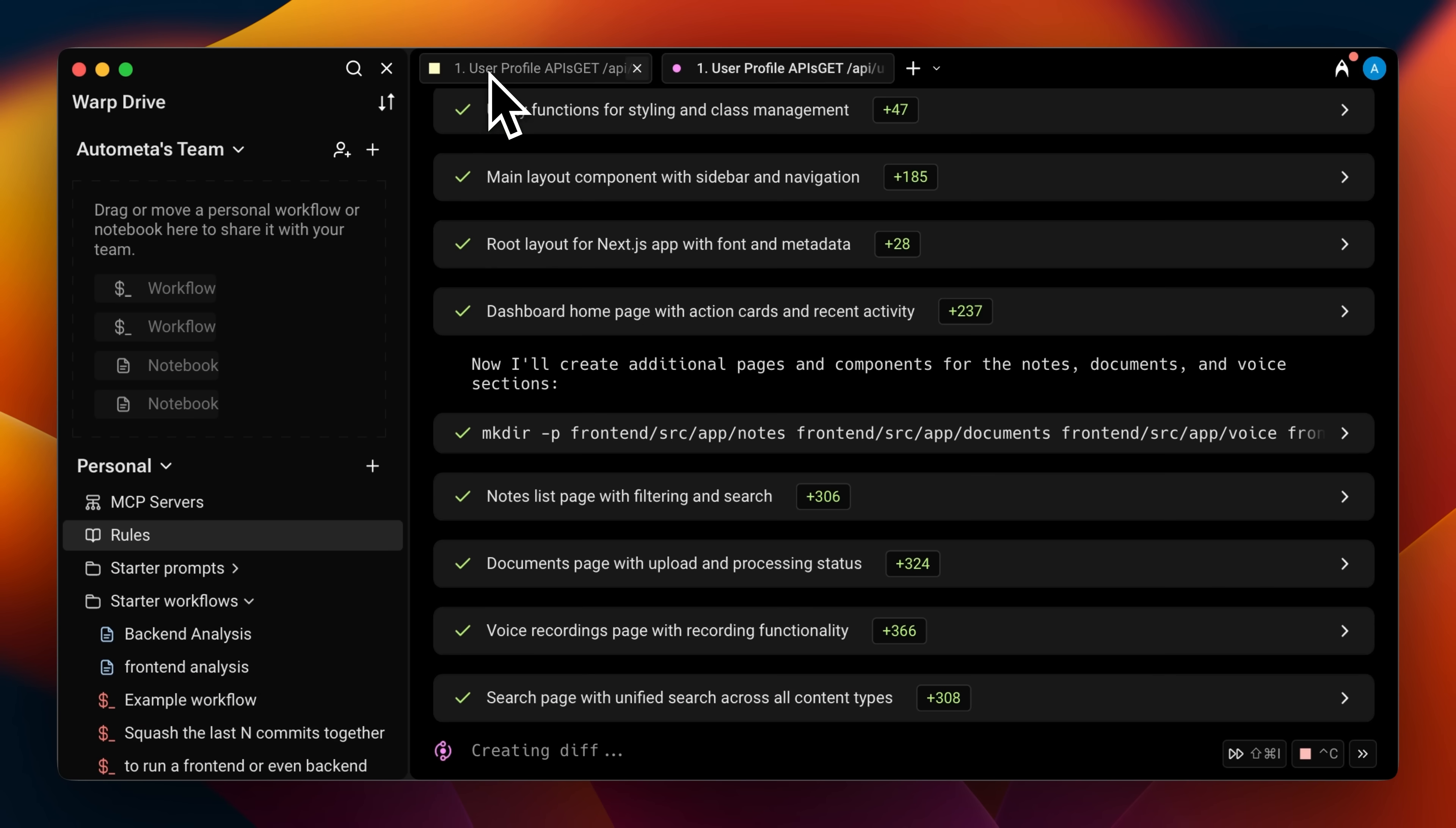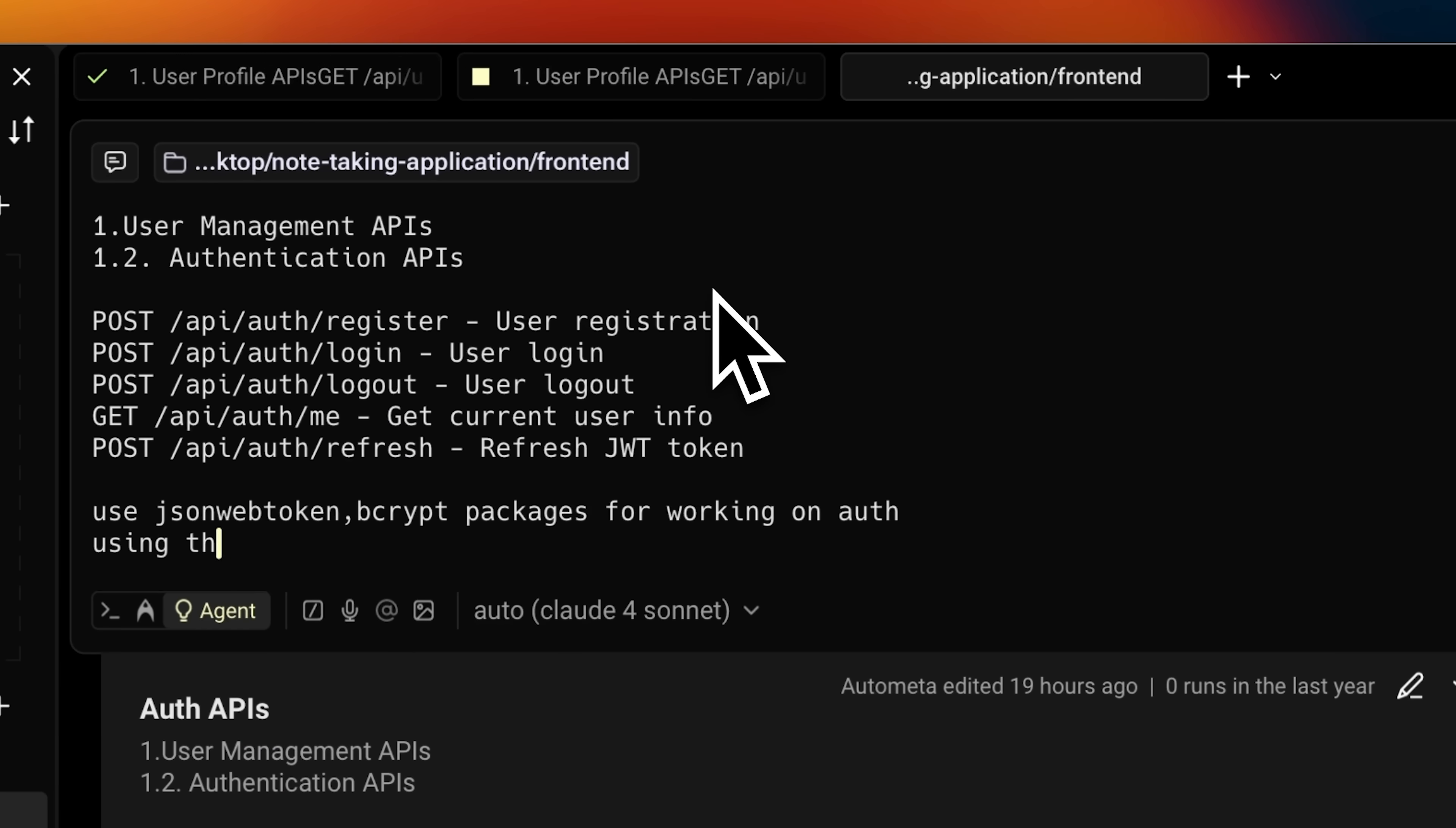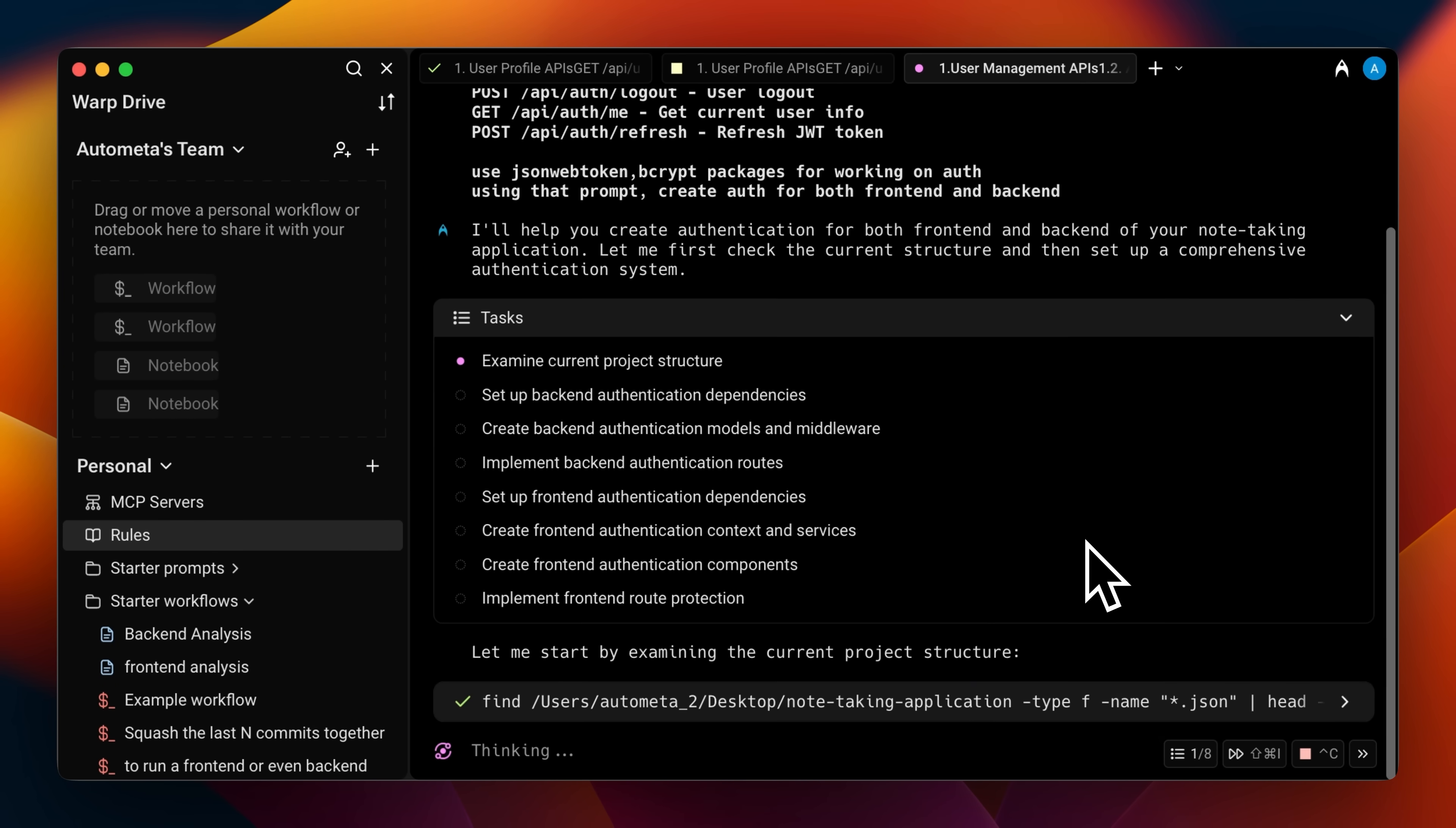So what I did first was generate all the APIs I needed based on that PRD from my planning phase. Once I had those APIs ready, each agent could focus on its own part without getting confused. One agent builds out the back-end using those APIs, another one creates the front-end interface, and then once both of those are ready, the third agent comes in and handles the authentication layer. This approach lets me use multiple agents effectively without any single one getting overwhelmed by too much information.